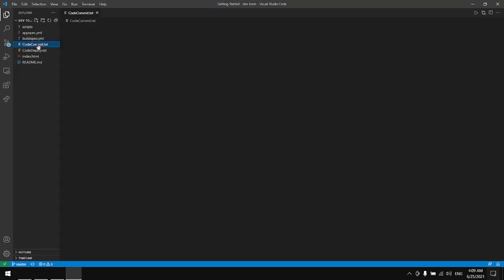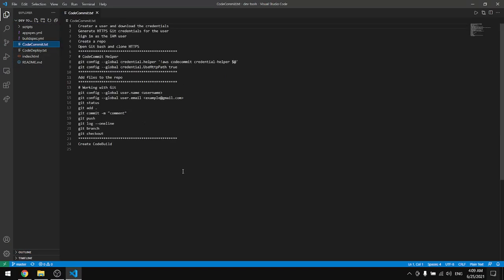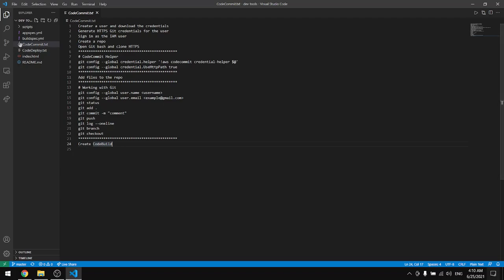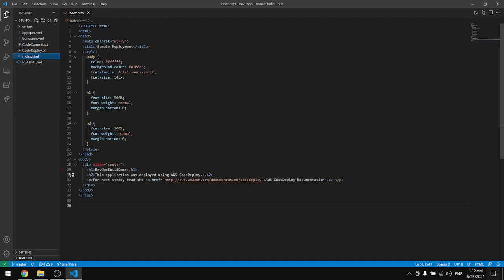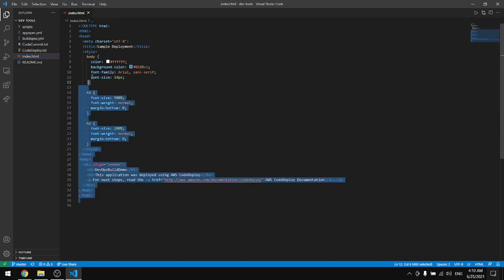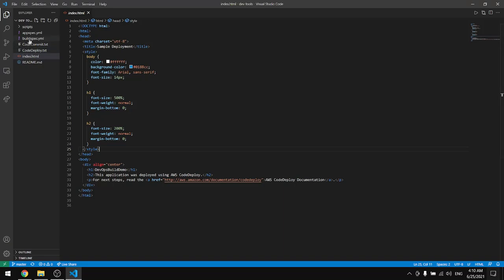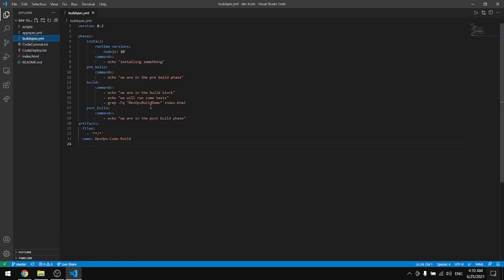In the previous tutorial we followed the instructions in this file and the last step is to create a CodeBuild. Before we create the CodeBuild let's check our files. We have an HTML code in here. This is the page and in here we have the buildspec. This is the buildspec.